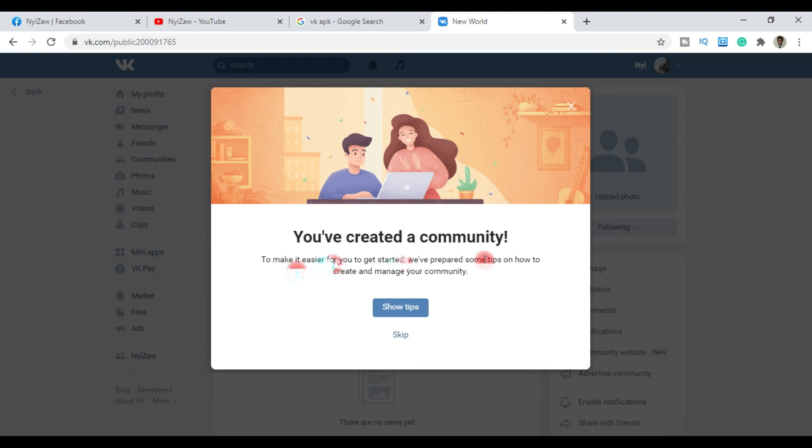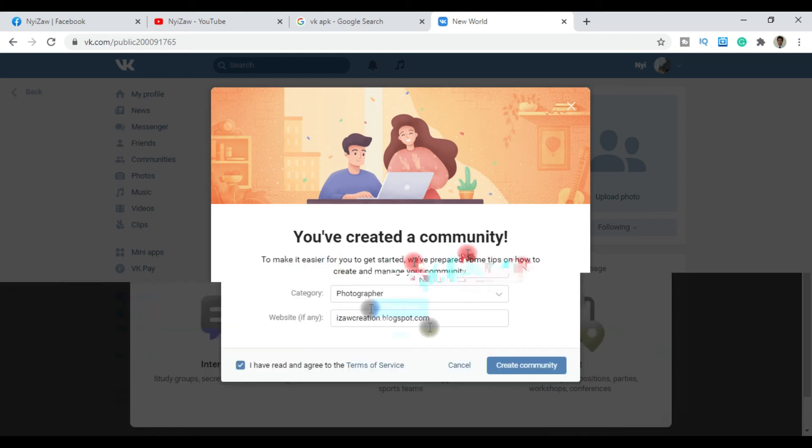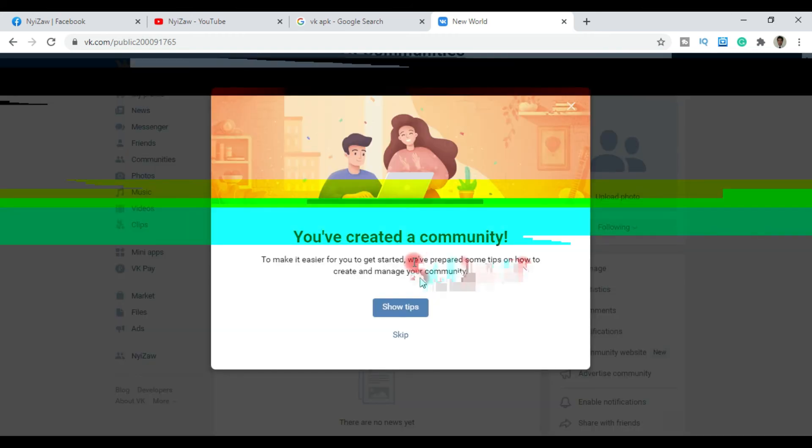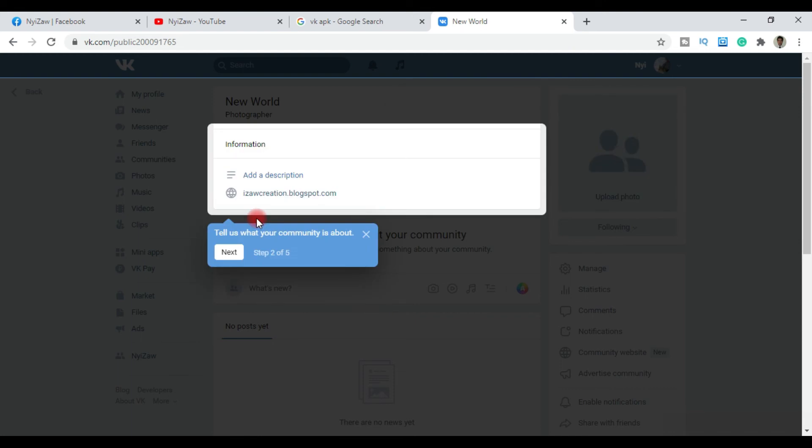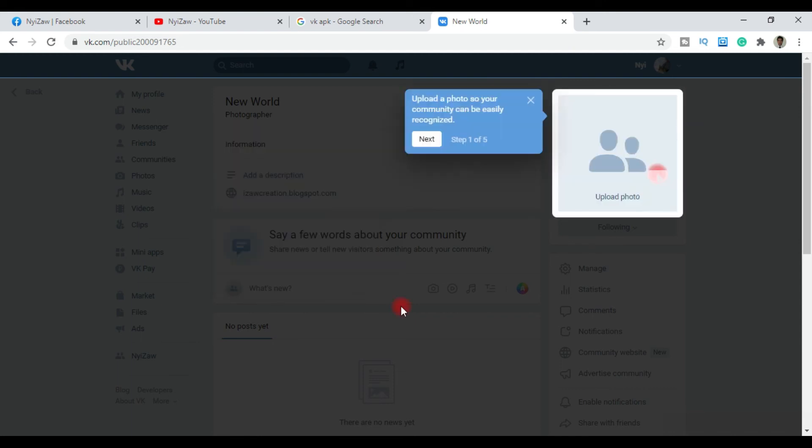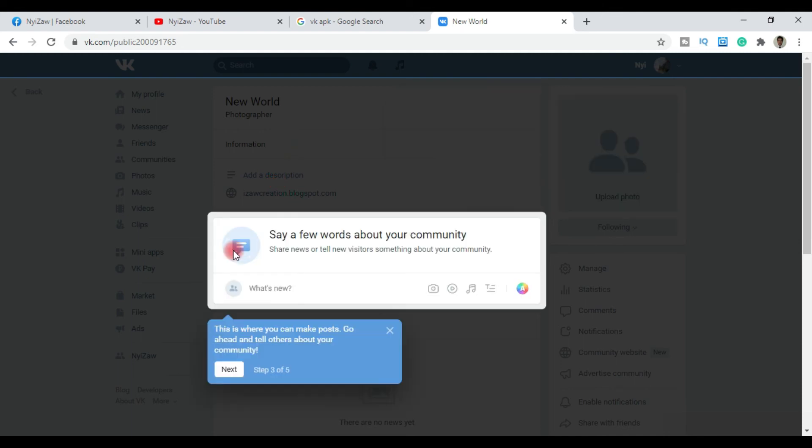After creating the community, you'll see some tips on how to manage your community. To make it easier to get started, they have prepared tips. You can skip these or follow them step by step. The steps include uploading photos and providing information. Add a description to tell people about your community, then click next.